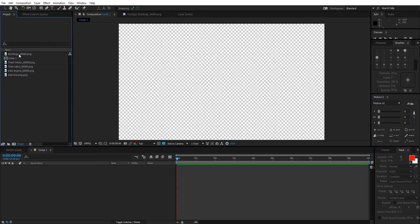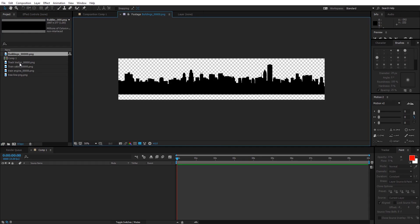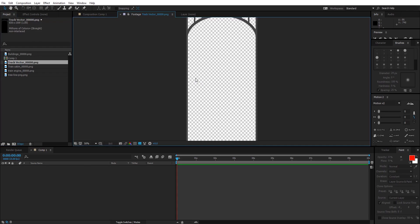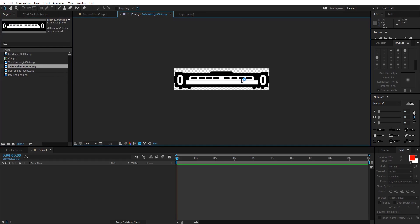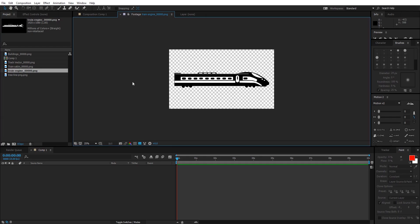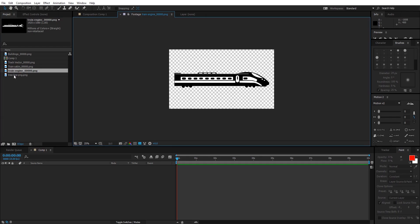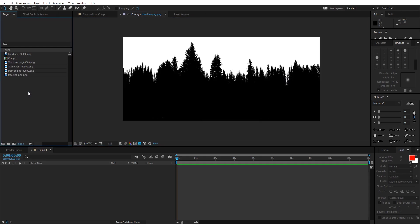Under the project panel I have five pictures in PNG format, so they have no background. The first one is called 'buildings' — you can find these pictures in the description. The second picture is a 'track vector', used for making the track. The third one is a 'train cabin', which is the second part of the train. The first part is the 'train engine'. And the last one is 'tree line'.